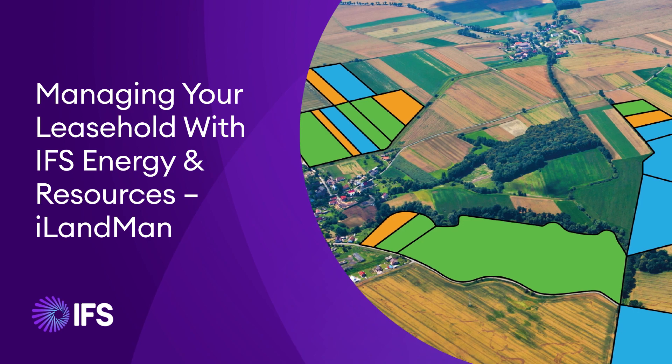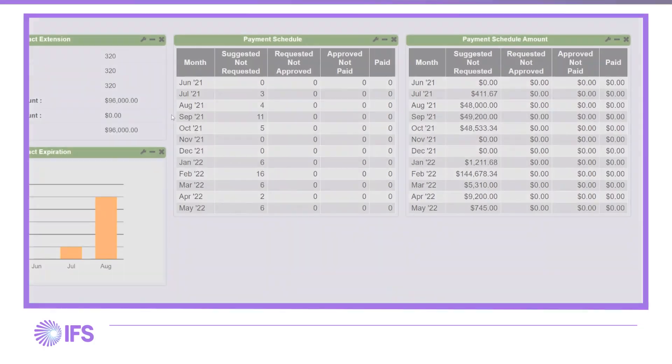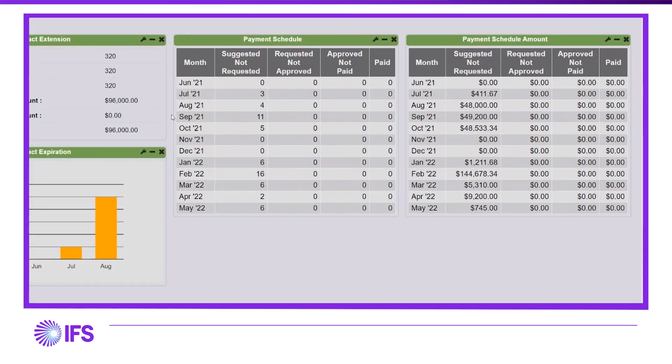Are you maximizing your leasehold investment? Are you looking for an easier way to strategically decide what to keep, extend, release, trade, or acquire? The decision-making tools in iLandman put all this information and more at your fingertips.